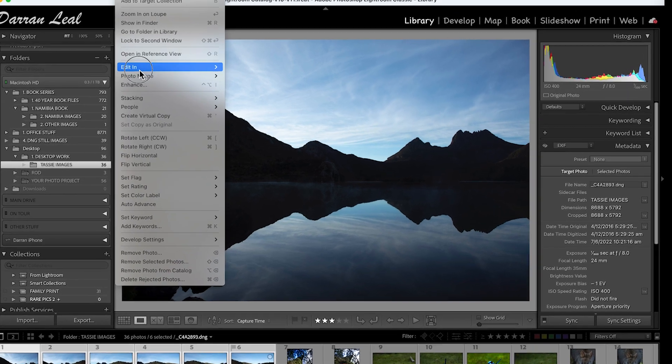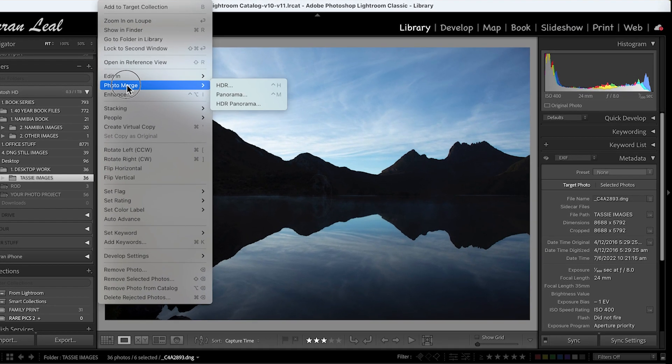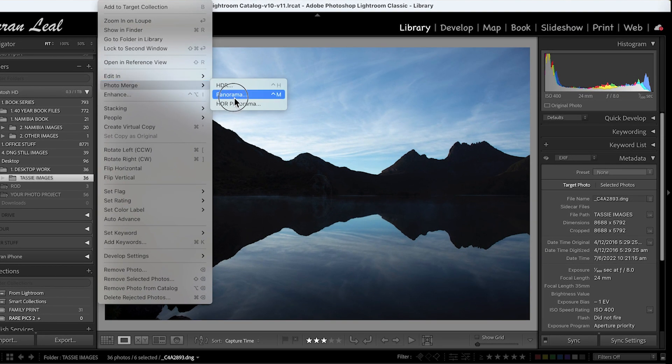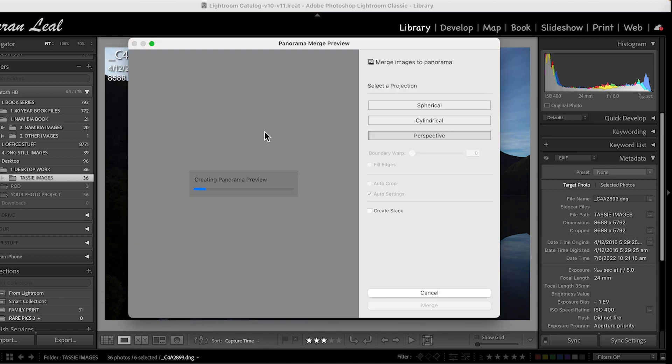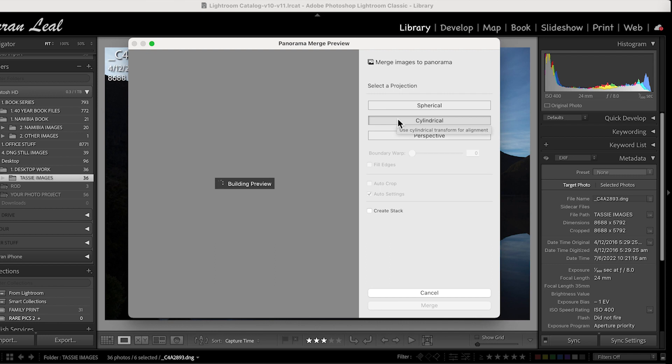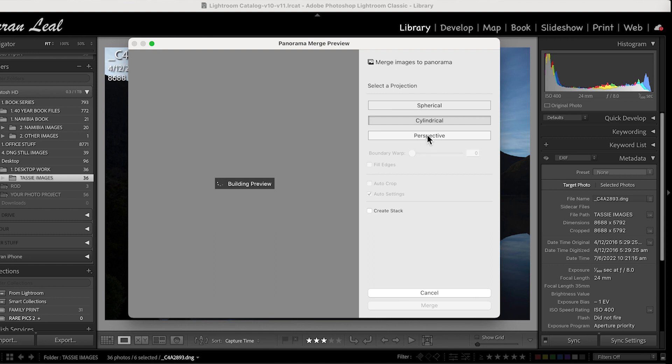I go photo, photo merge, panorama. It's now going to work to put them together. Now, I won't use perspective. I'm actually going to go cylindrical. And the reason for that is I used a 24mm focal length. So it's a little bit wider angle lens, and I know perspective, which works really well on a telephoto setting, would work for that, but it won't work so well on the wider angle lens.